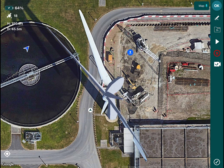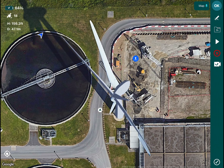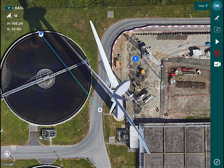You would now fly the drone to the edge of the blade and position it to look towards the tip of the blade. Here I'm rotating the drone to make it look inwards into the blade, and I'm going to mark a point again by tapping the drone icon or pressing the C2 button on the remote controller.